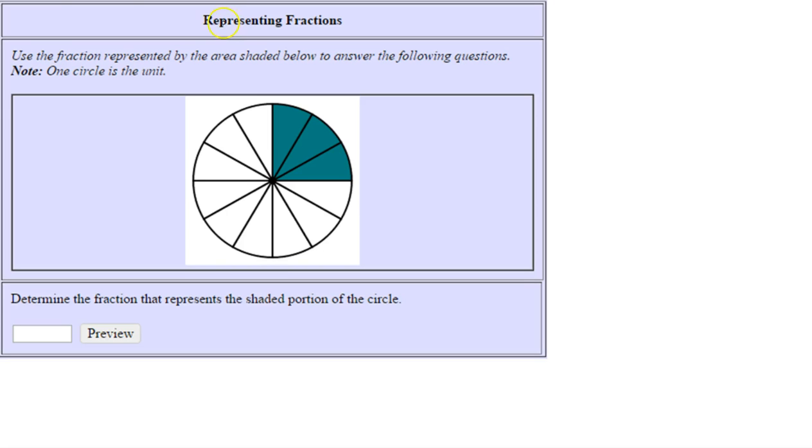In this homework problem, you'll be representing fractions. Let's read the directions: use the fraction represented by the area shaded below to answer the following questions. Note: one circle is the unit, so this circle is our unit.